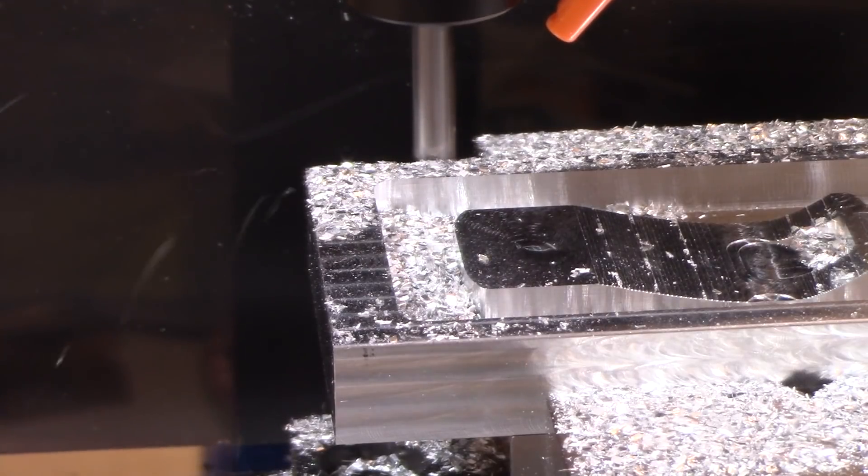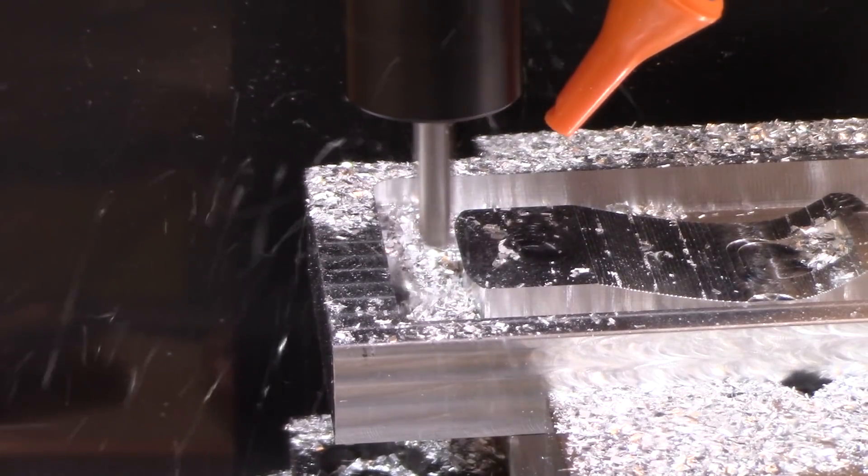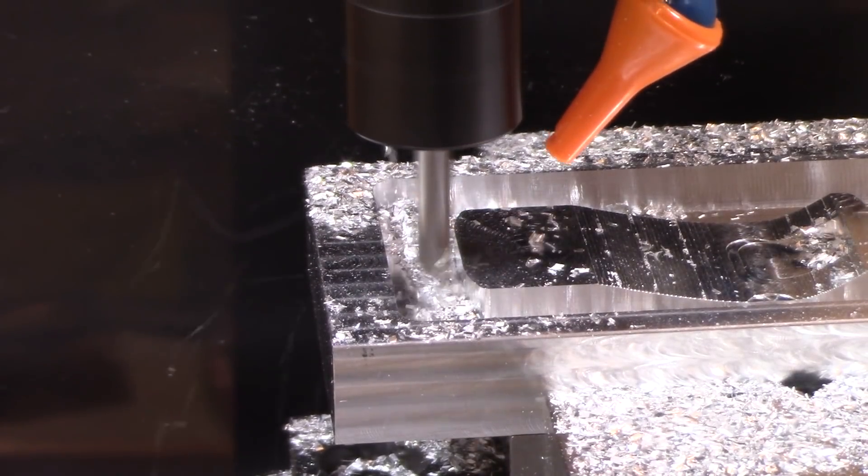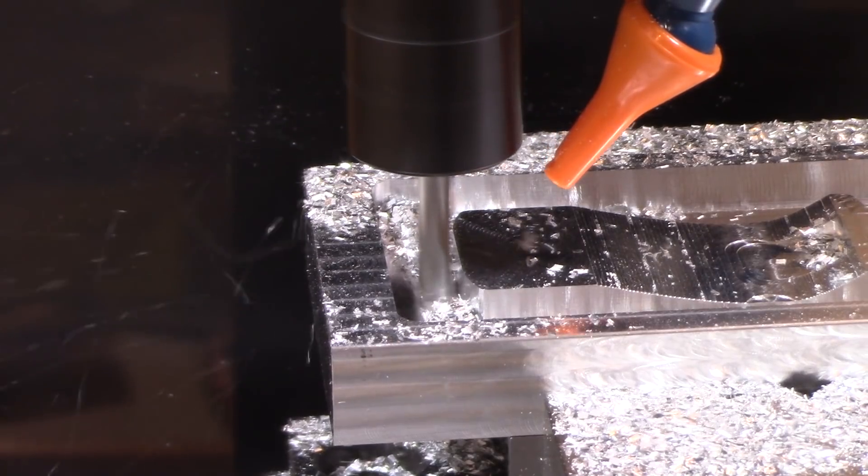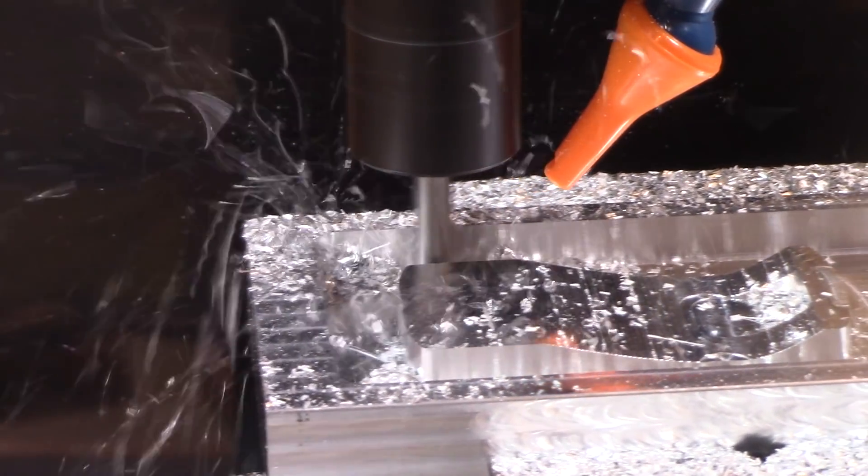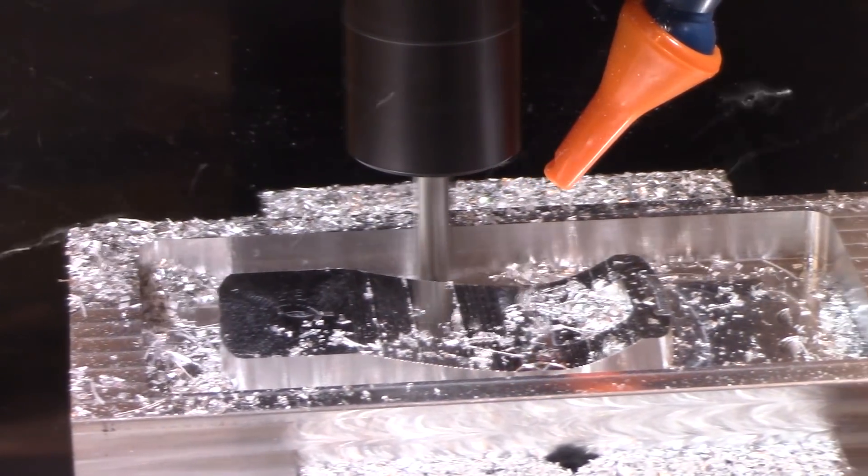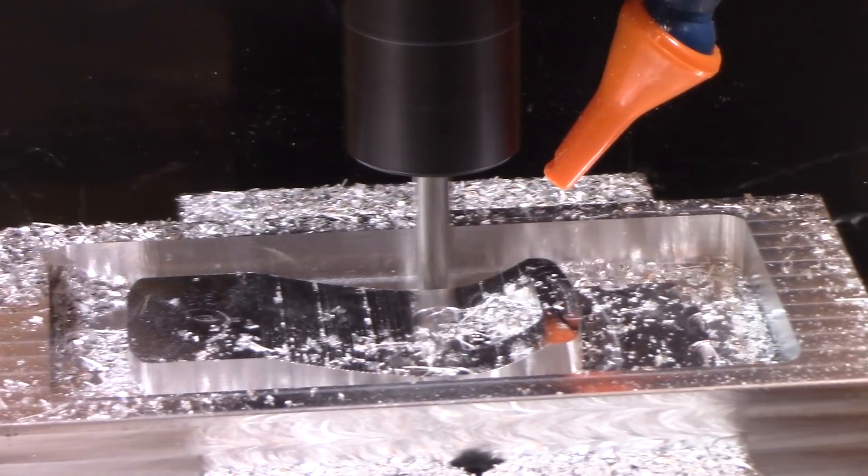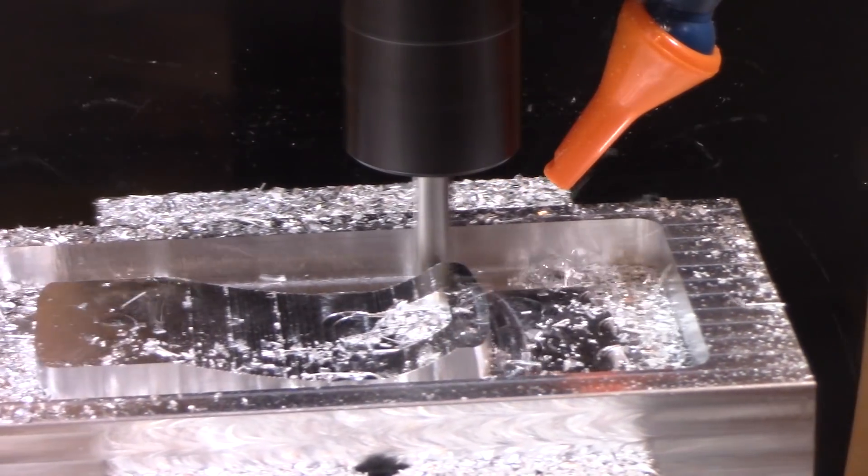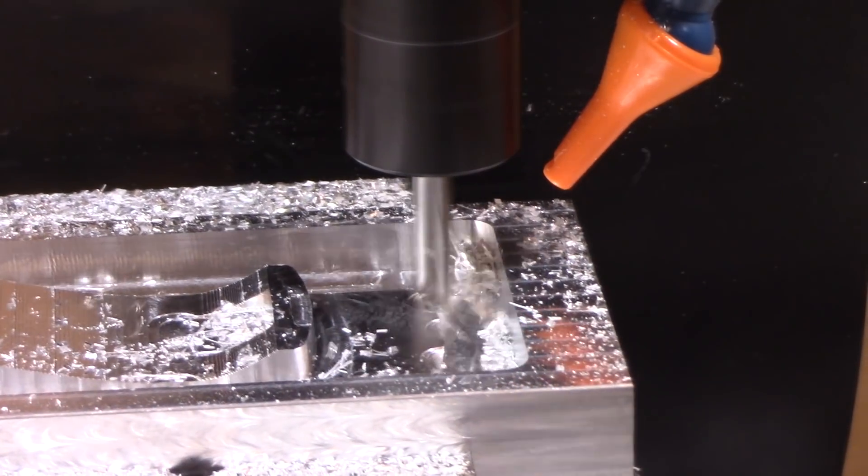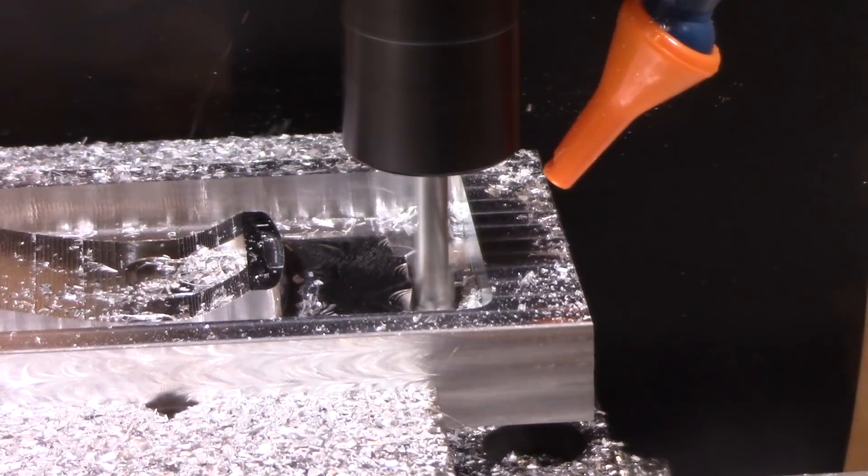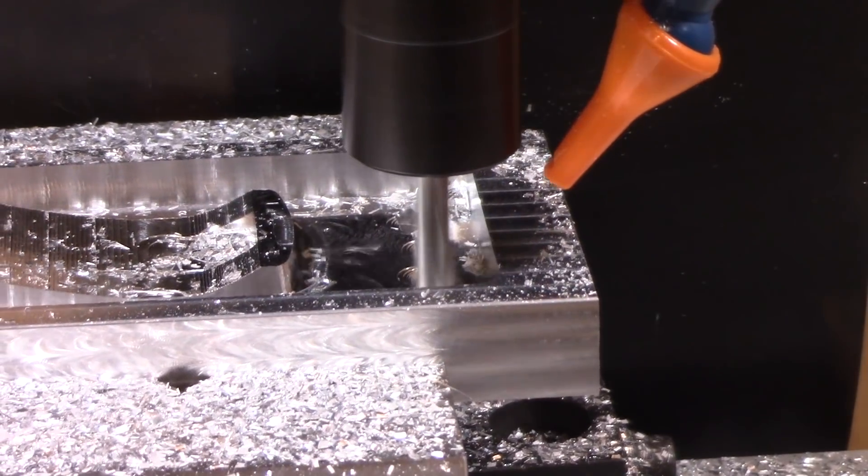Here I'm at the end of the adaptive clearing which is the 3D adaptive to remove most of the material from the first half. And then we're going to do a 2D contour to clean up the edges around the outside and I set this to do a finishing pass after this so it's basically doing two passes and it does a very nice job of cleaning up the outside.